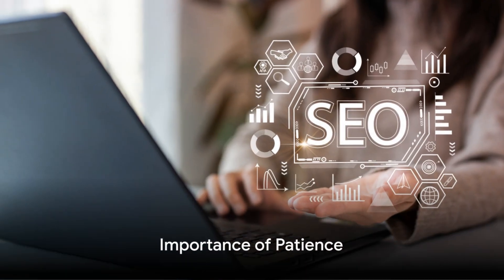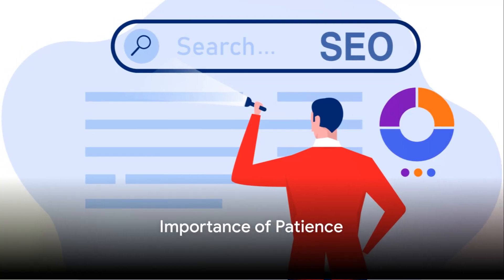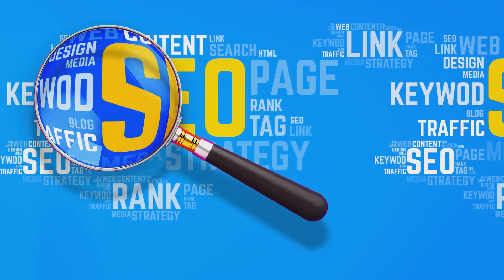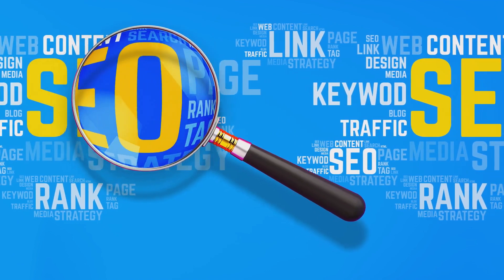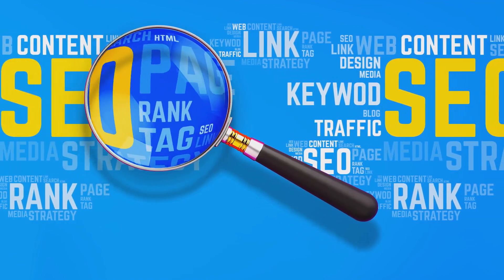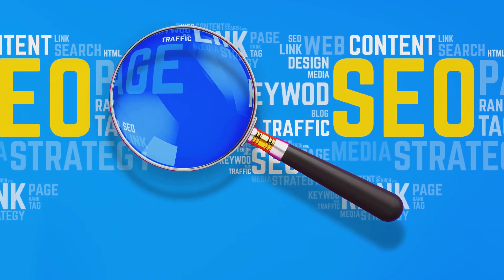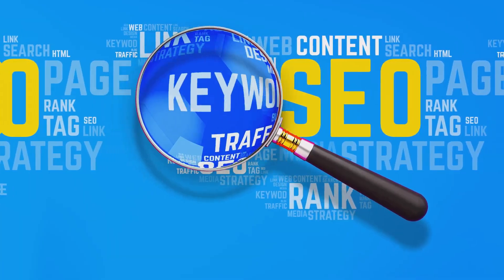Finally, the fifteenth point is about patience. SEO isn't a one-time task, it's a long-term commitment. But with consistent effort and adherence to these best practices, you can improve your site's visibility and drive more organic traffic.